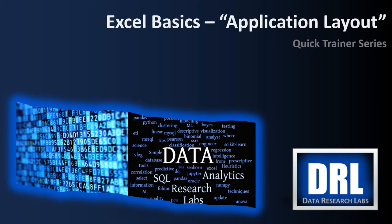Hello and welcome to Data Research Labs. For today's Excel Quick Trainer we're going to discuss Excel Basics, the application layout. This is video number two of a planned playlist of training videos for Excel. The target audience is science students to get you up to speed on Excel quickly.